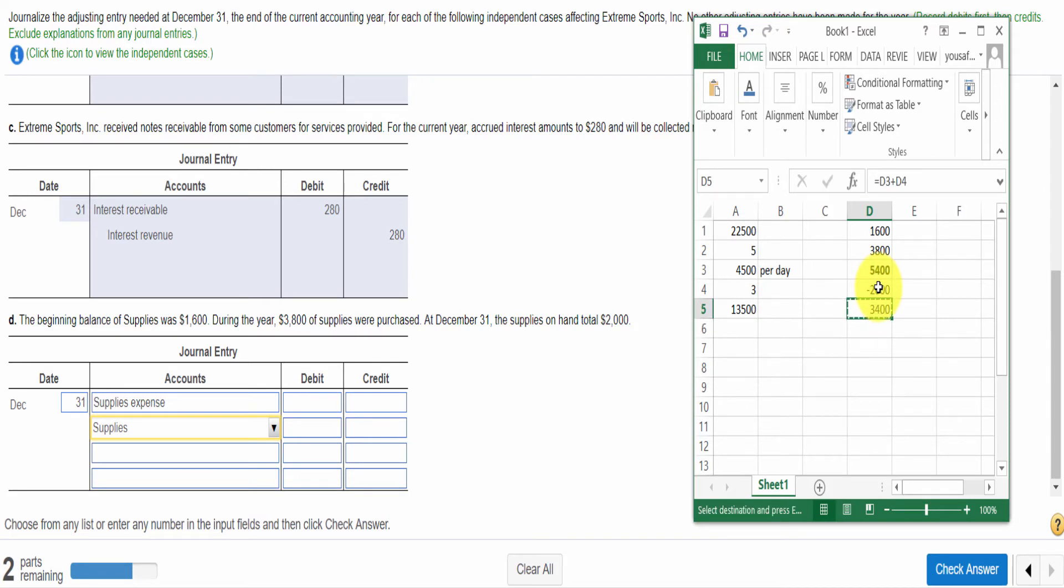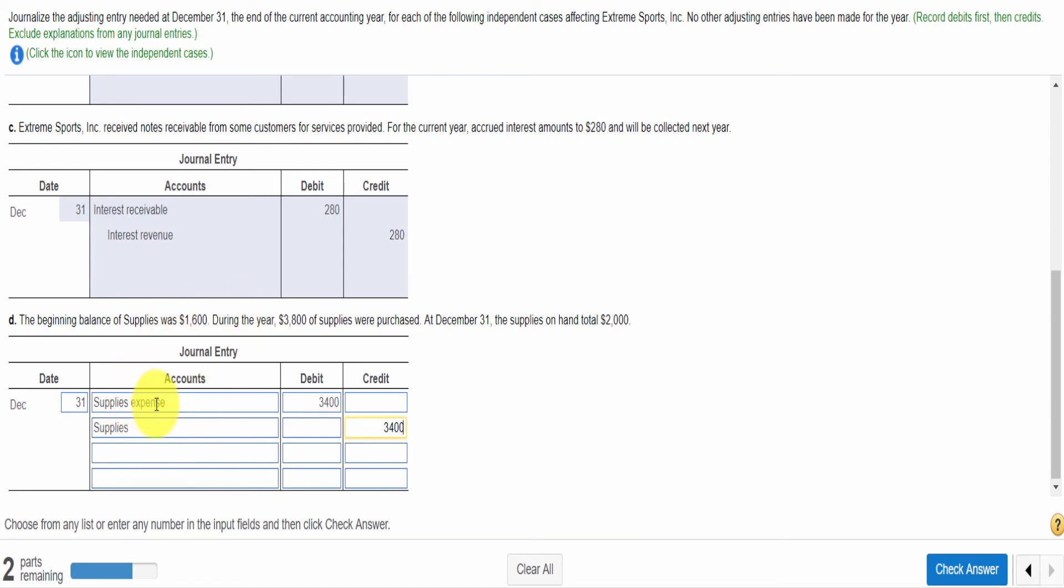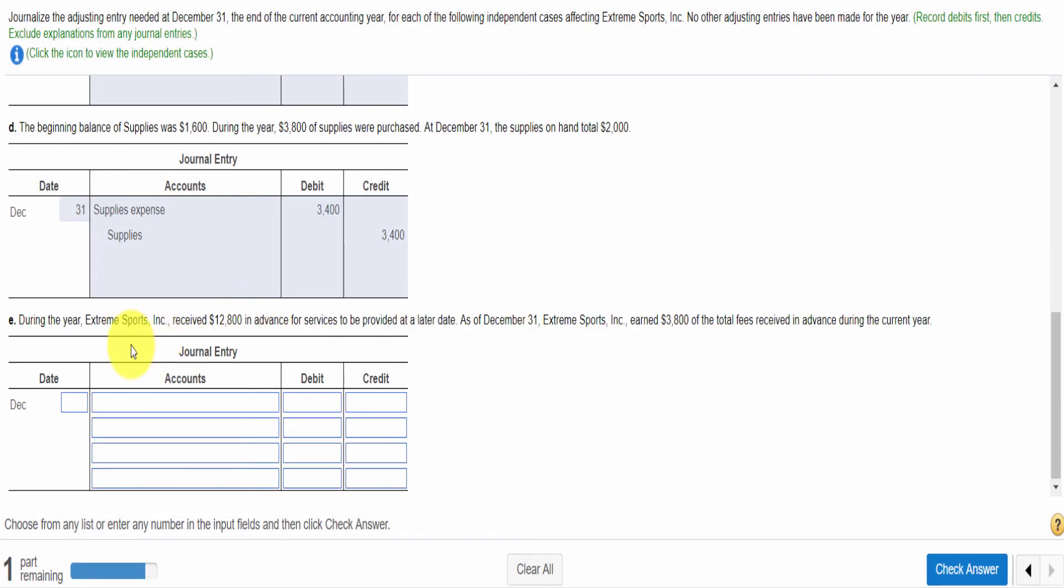Here, $1,600 is the beginning balance. During the year we purchased $3,800 and total supplies available for use is $5,400. But at the end of the year, only $2,000 supplies are left. So it means $3,400 was expensed. So we put $3,400 in debit and credit. Supplies expense is debited and supplies are credited.